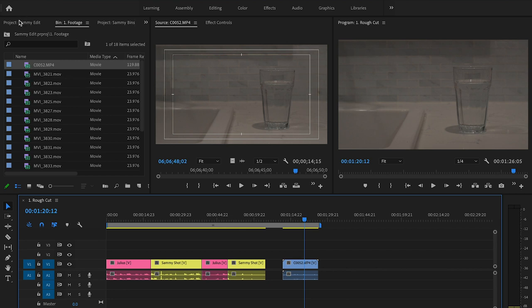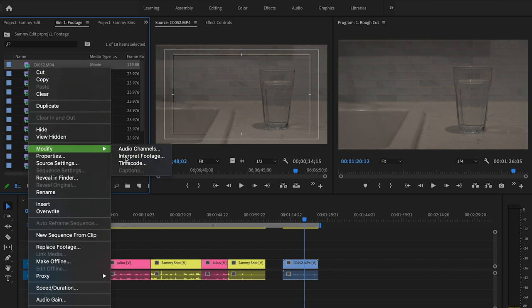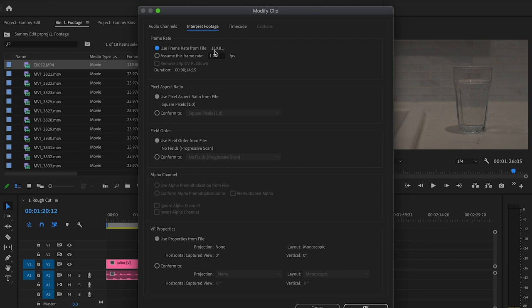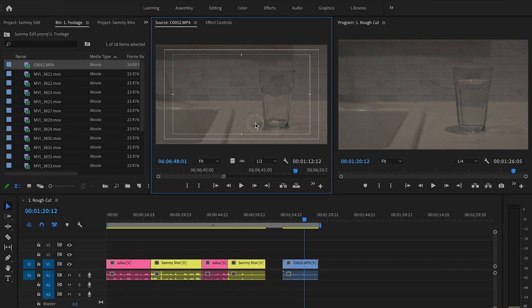But if I wanted this to play at slow motion, I could actually in the project window right click and go to Modify > Interpret Footage and conform this 120 frames per second to 24 frames per second. I'm going to hit OK.